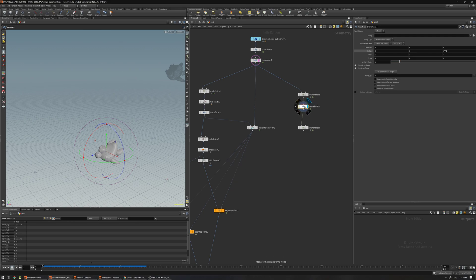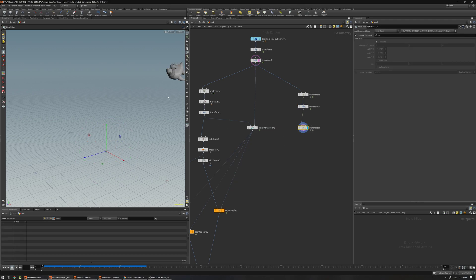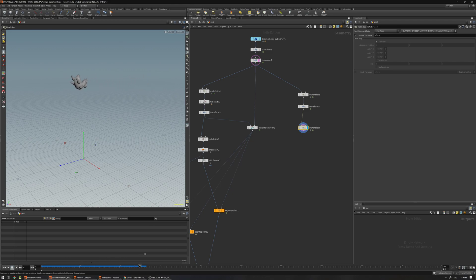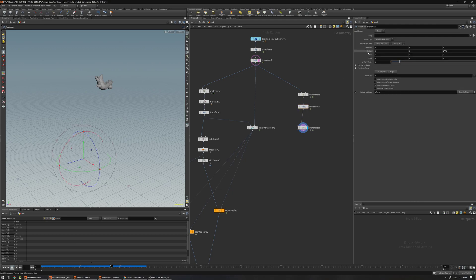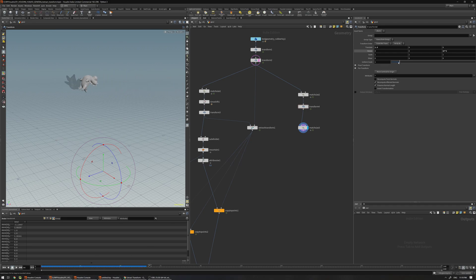If you want to match 100% with the original and use this transform for some effect — which can happen in production — you just need to output the attribute. If you check Output Attribute, it creates another xform and post-multiplies it, and now if I Match Axis it matches again 100% with the original animation from the animation department. Even if I scale the model or transform it, it keeps this position. If I remove this, we have the rotation and I can add some offset or scale the model.